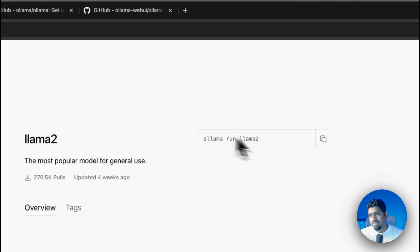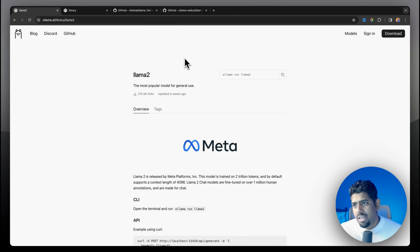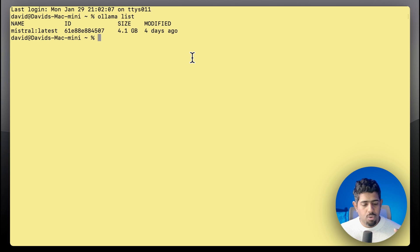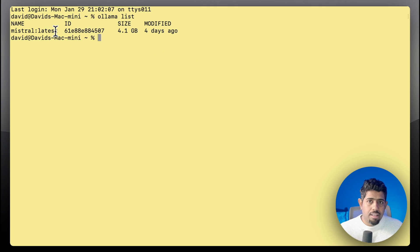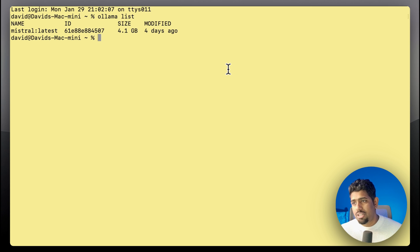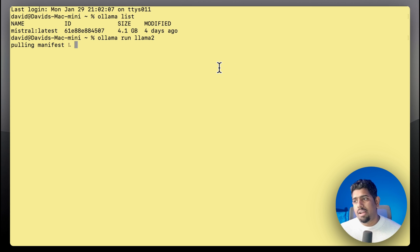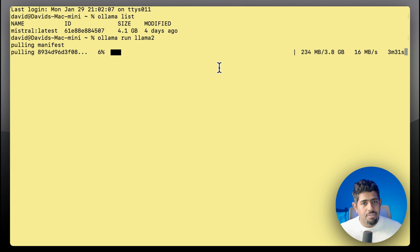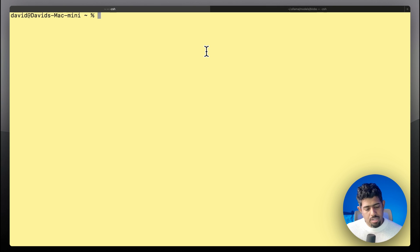I've already installed Ollama on my machine, so let's go to the terminal. I'll type 'ollama list' — this shows all the models running locally. I already have Mistral 7B, which performs better than Llama 2 for me. Now let's install Llama 2 by typing 'ollama run llama2'. It pulls the manifest and all the files required to run the model locally — about four and a half minutes depending on your connection.